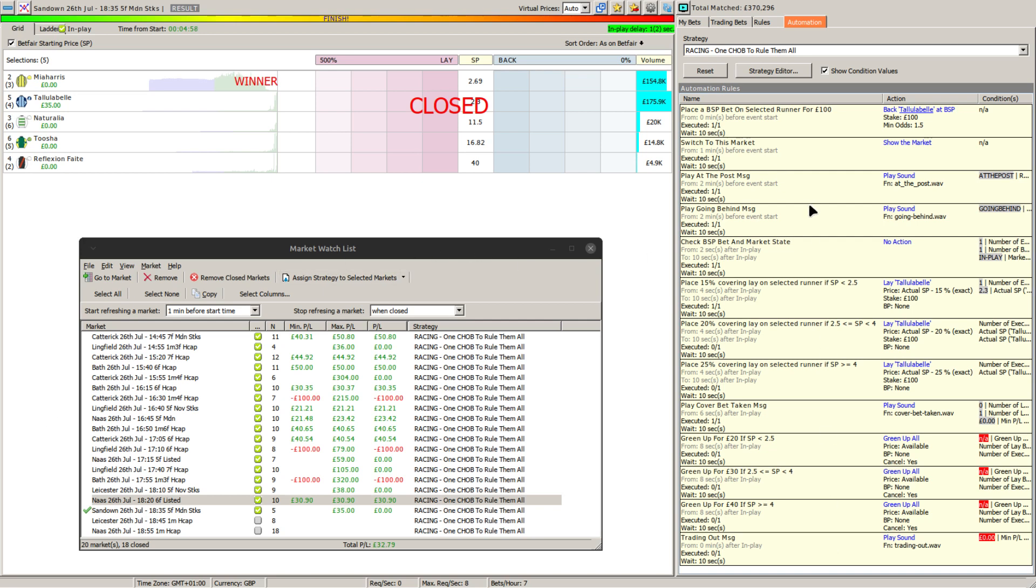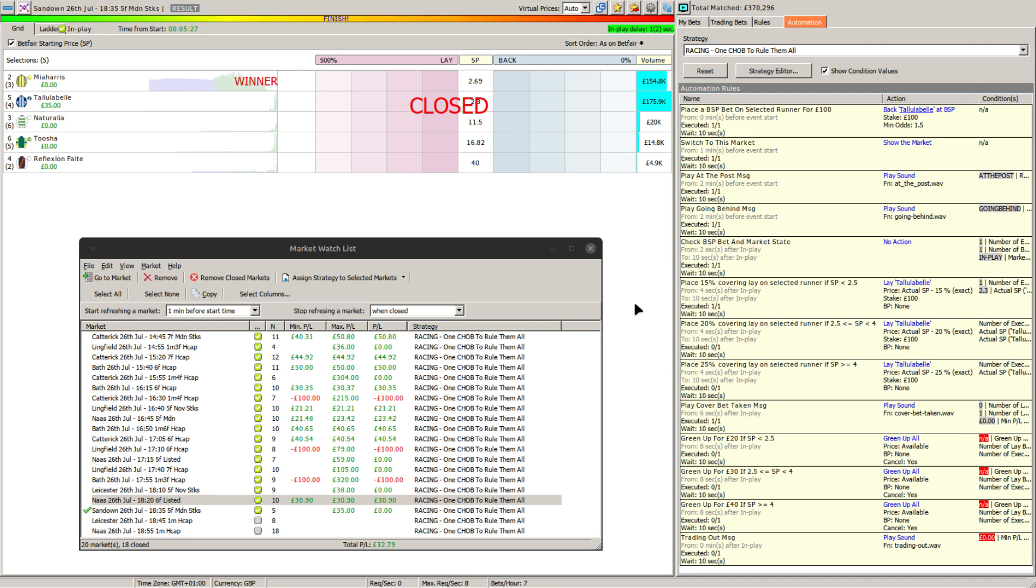So down the right hand side you'll see the basic rules. The first one sets up the SP bet, this switches to the market, they'll play a couple of messages about going at the post and behind to load. This one simply checks that a BSP has been submitted and is sitting in the market and that the market's actually in play.